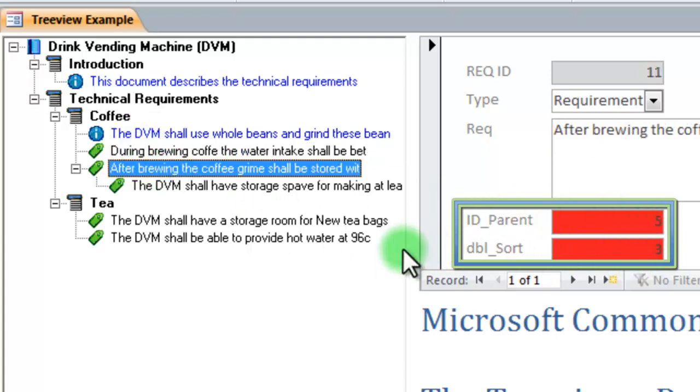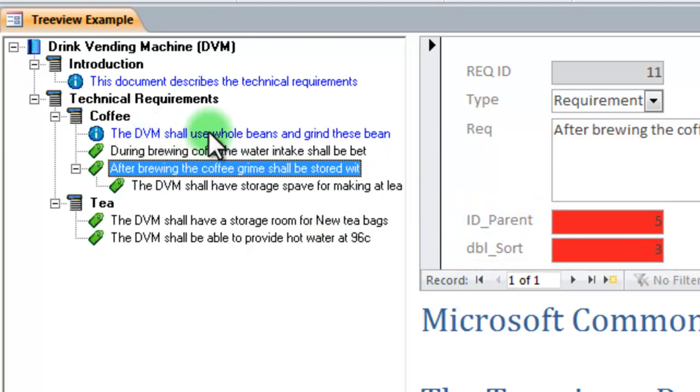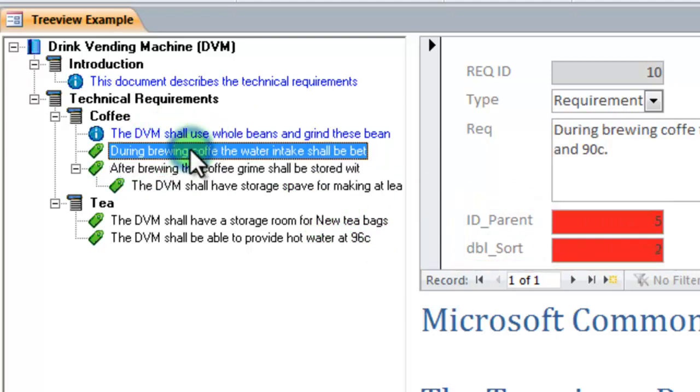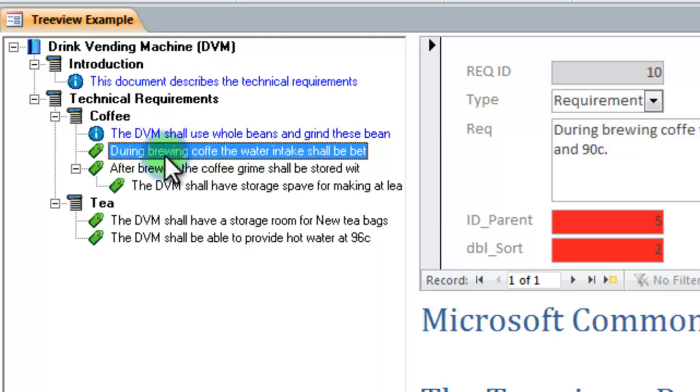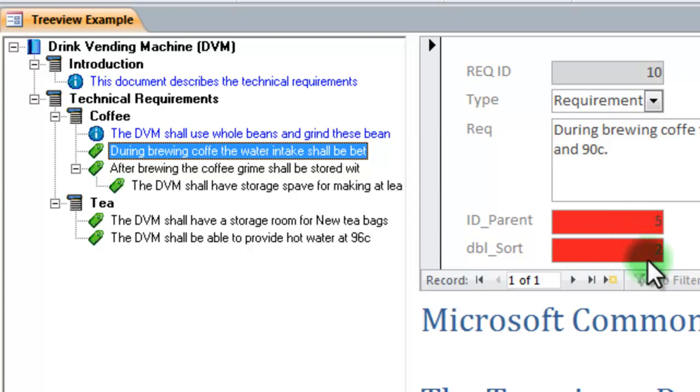So the sort node indicates which order the node should come in. So if I want to insert a node between the first and the second node, I need to give it the same parent, and I need to give it a sort value that is between 1 and 2, which in this case would be 1 and a half. And that is also why the sort value is stored as a double, and not as an integer.